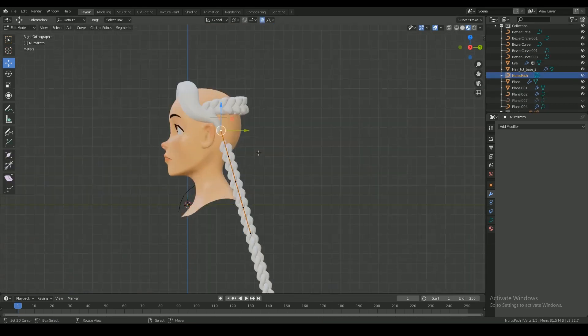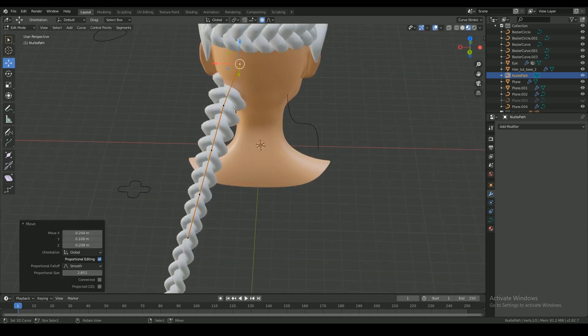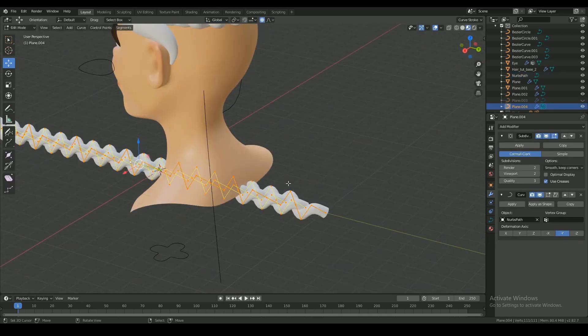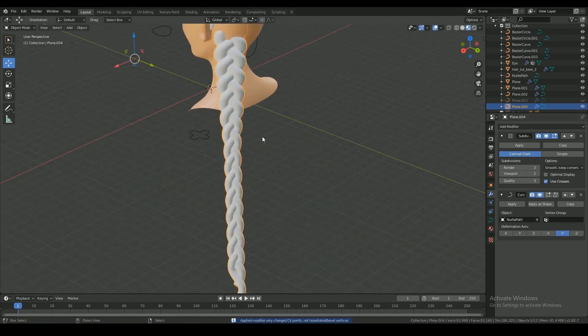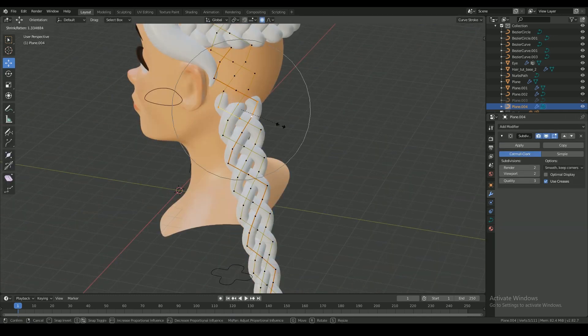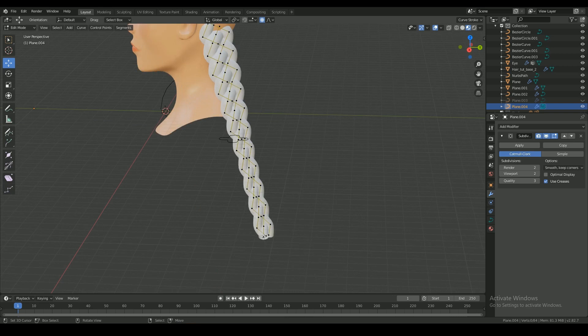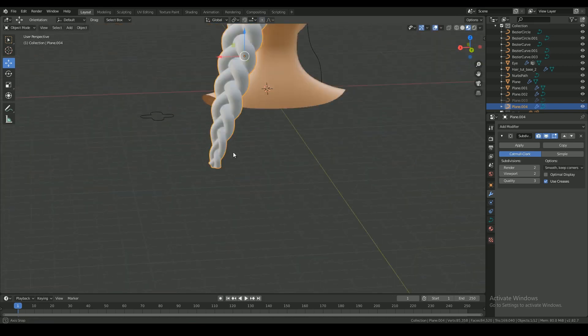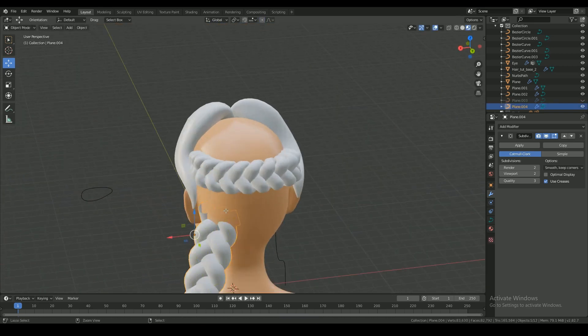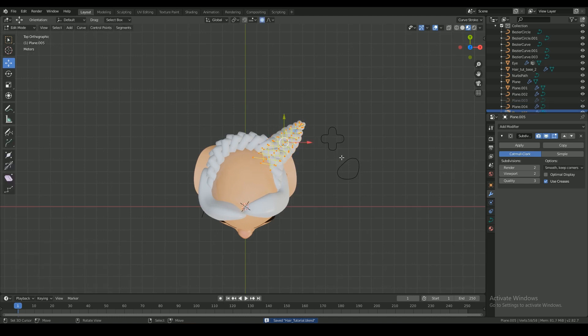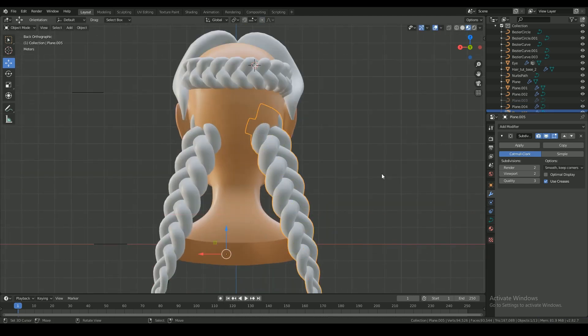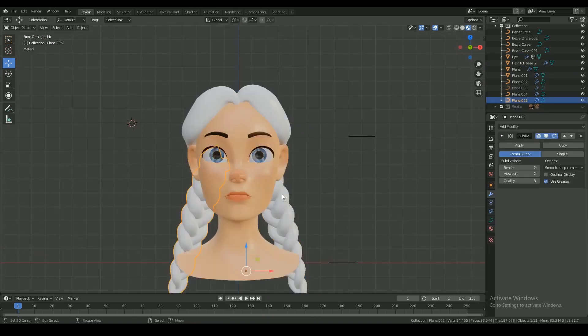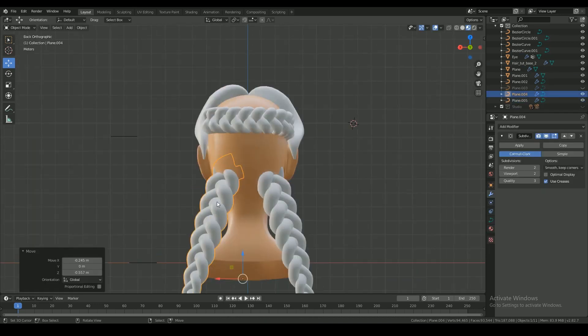Repeat the same process with the braid on the back of the head. Scale up or down where needed and cut off the extra bits. Then copy to the other side, position and adjust them accordingly. In this case, I prefer the subtle asymmetry.